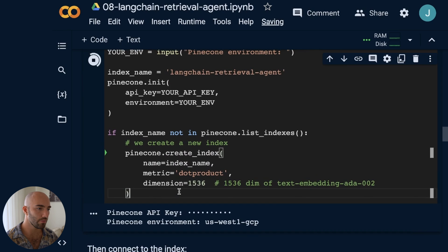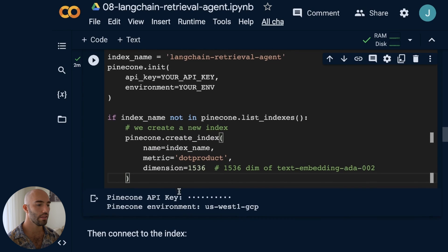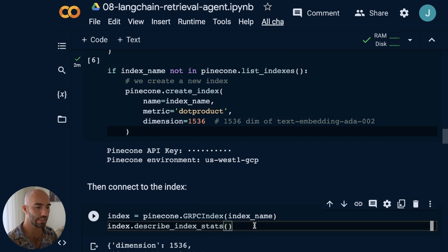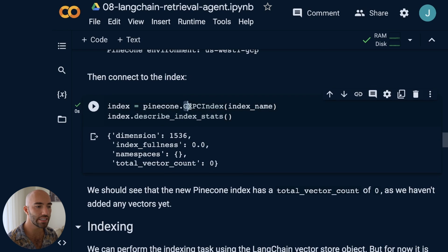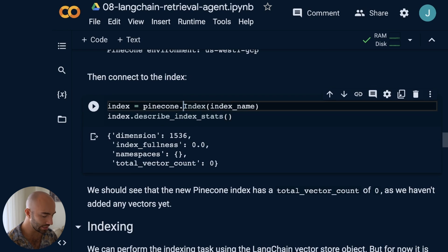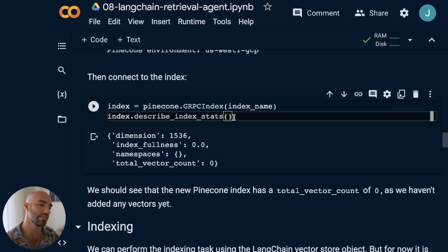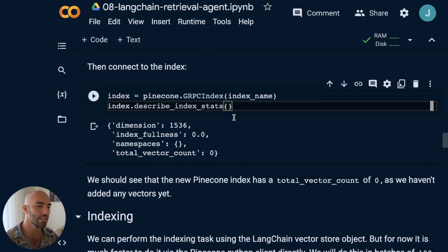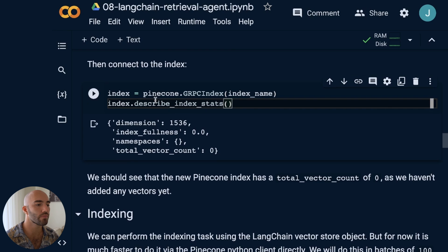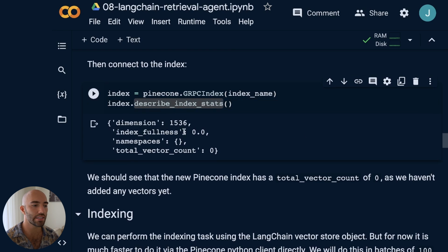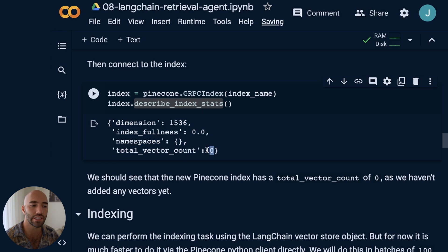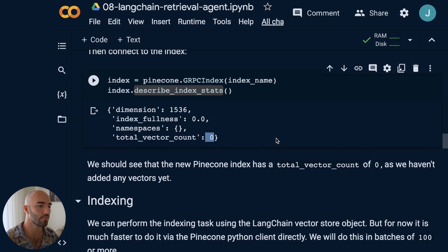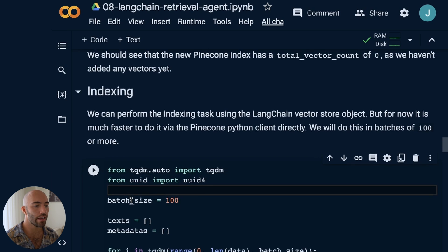The index is initialized. We then connect to it using the same index name. I'm using gRPC index rather than a regular index — it's more reliable and a bit faster. We describe the index stats and we can see the total vector count is zero because we haven't added anything yet.